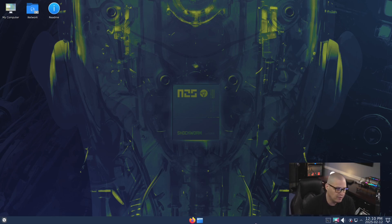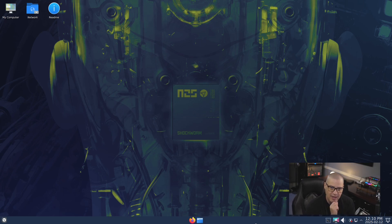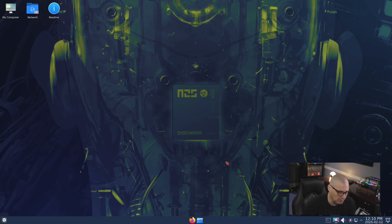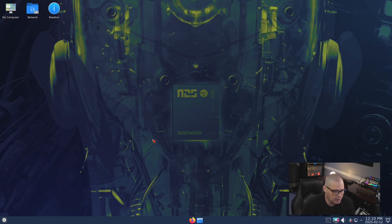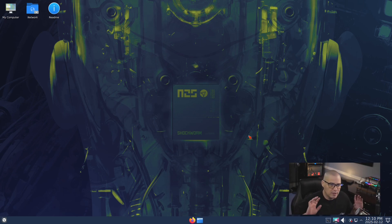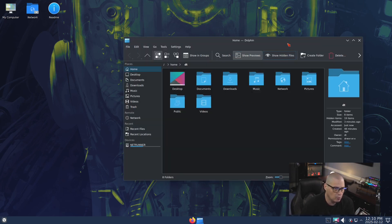And this is Netrunner 25 running inside a virtual machine. I've got to say, first impressions as far as the aesthetics, I absolutely love that abstract art wallpaper. This is custom built for this release, because you can see N25, Netrunner 25, codenamed Shockworm. I love the artwork, I love the colors, very cool wallpaper. It really fits the Plasma theme that they've got here.